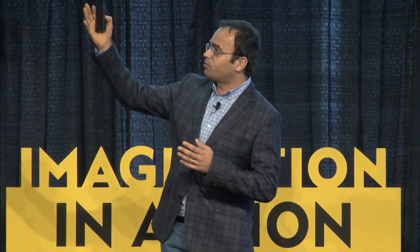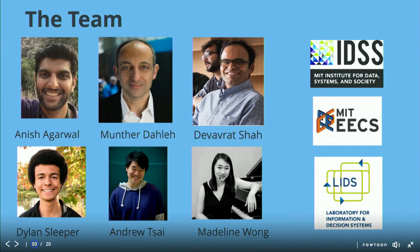Here's the team: that's myself and my colleague Manzhar Dalai, and a team of star students — Anish, Dylan, Andrew, and Madeleine. They're all sitting there and they'll be around, so please feel free to talk to them.